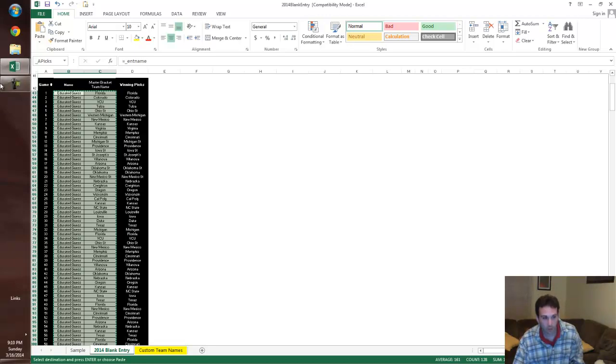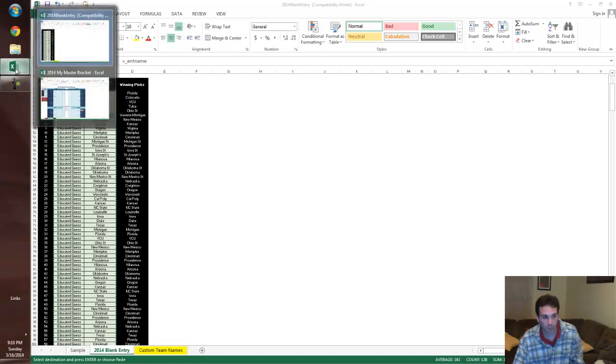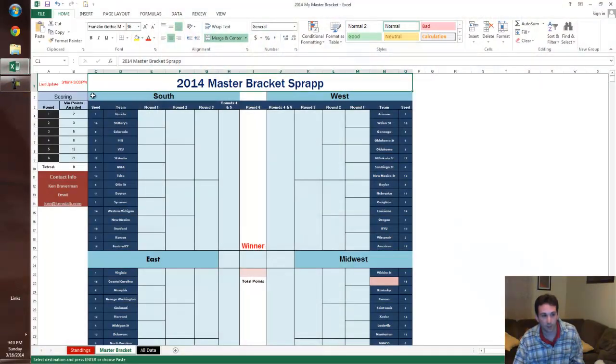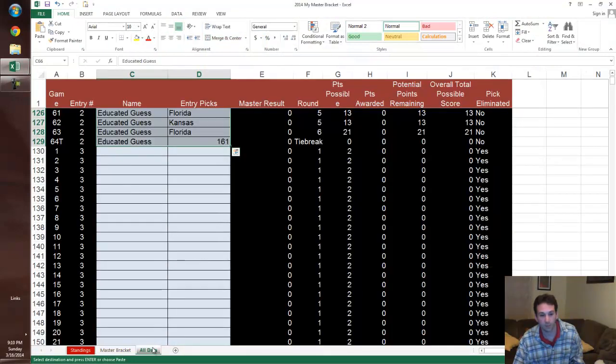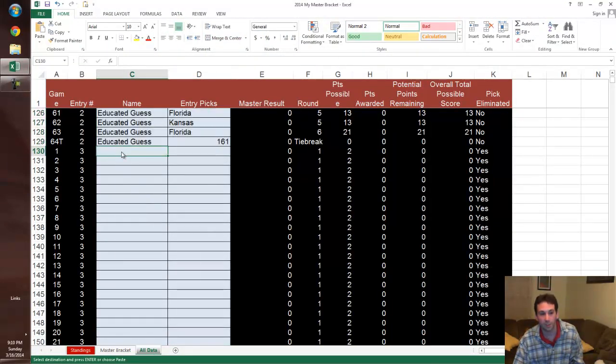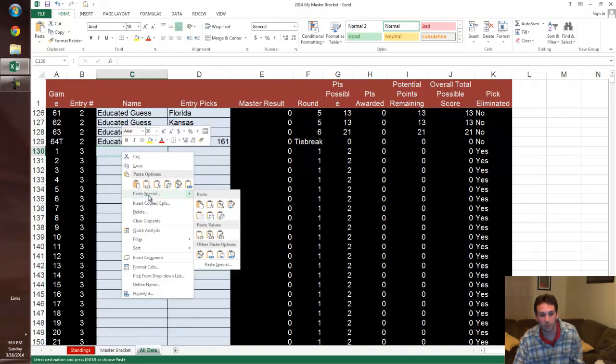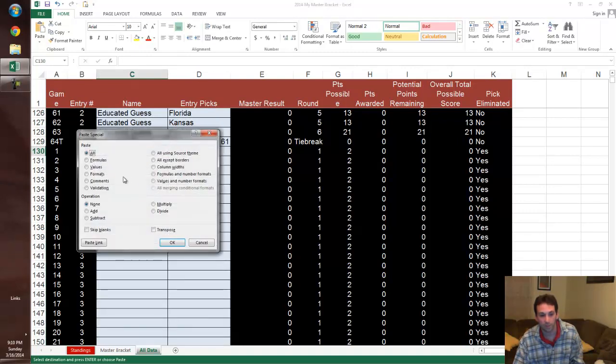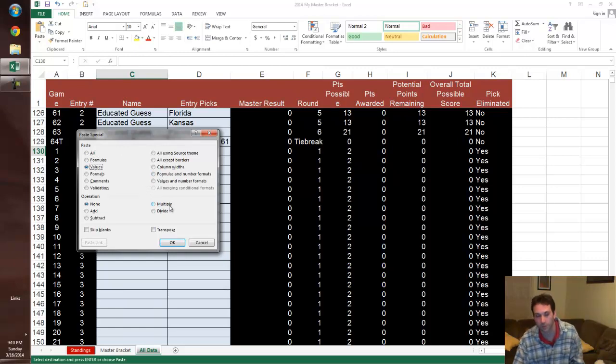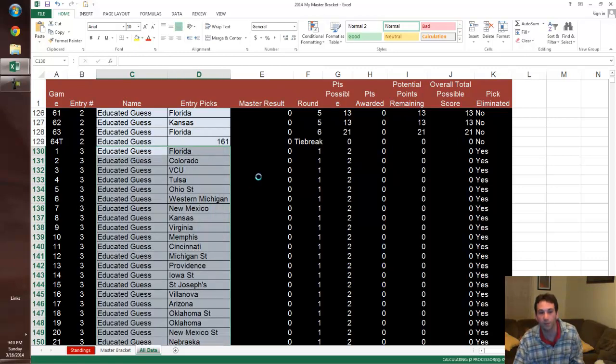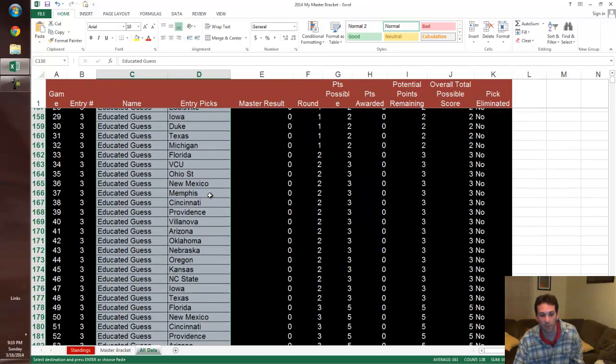You go over to your master bracket. Your master bracket, I will send you. I will send you, we'll get that going if you need one. Go to your all data sheet and you paste special values. You have to paste special values. Bring over formula data. You can turn it into values here, so you paste this values, and okay.